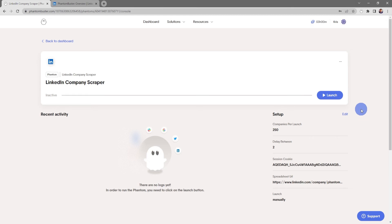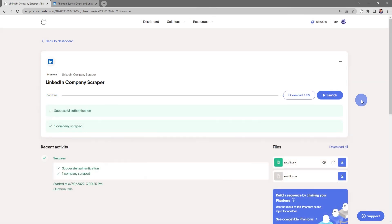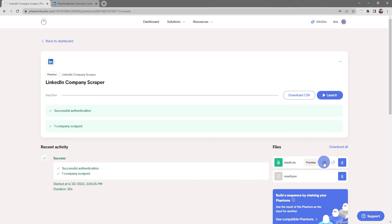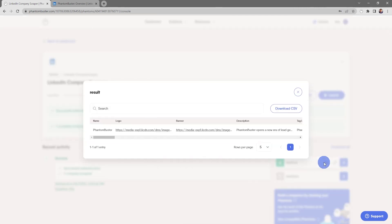Now we're taken to the LinkedIn Company Scraper console page. If I want to launch this phantom, all I need to do is click on Launch. Depending on how many companies you're scraping, this may take some time. My LinkedIn Company Scraper phantom has finished running — if I want to preview the results file, all I need to do is click on result.csv and click on the preview icon.